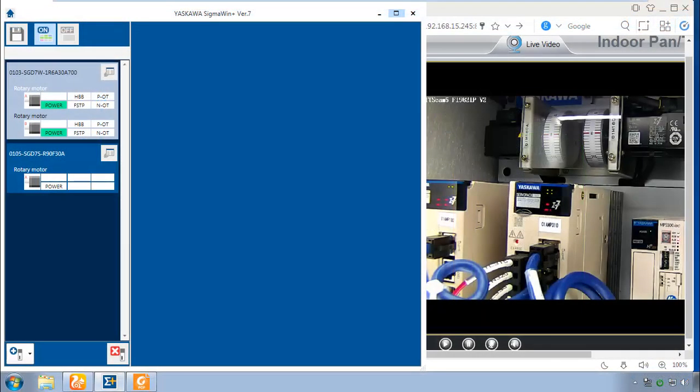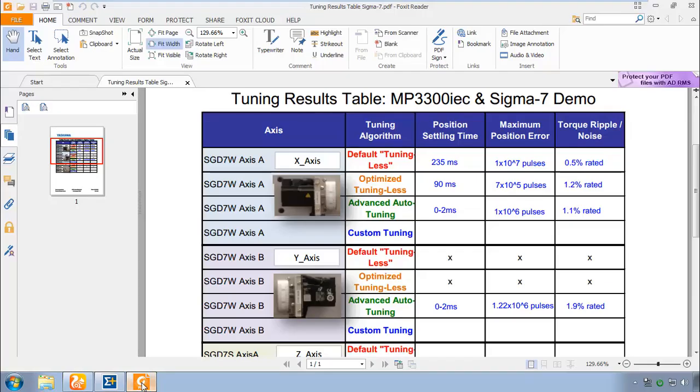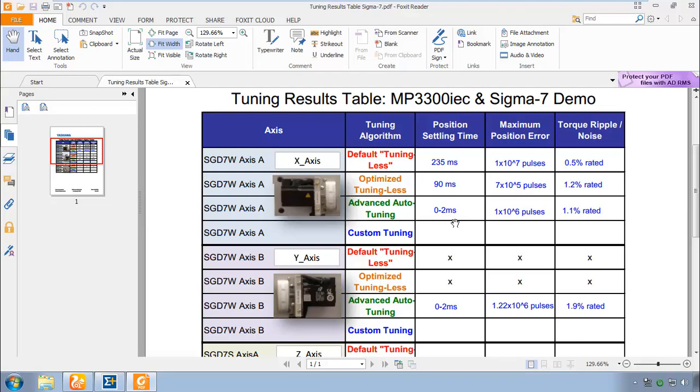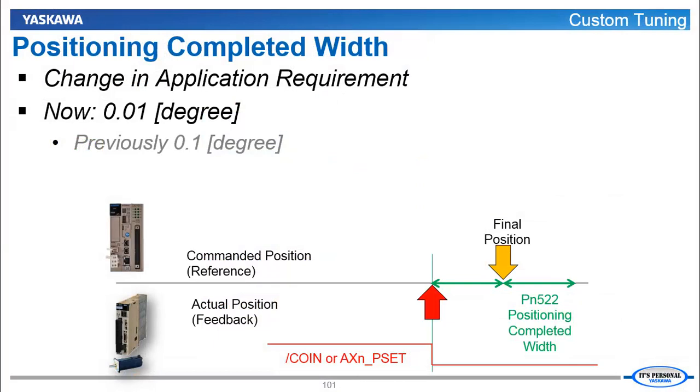I'm connected to the remote demo with Sigma Win Plus on axis X and Y. In the tuning result table, the position settling time is already very near zero. So how can we expect any improvement in the response when it's already this good? Well, remember that the definition of settling time depends on the position completed width which we measure using this coin signal. The settling time has been zero for a position completed width of 0.1 degree. Let's change that application requirement to 0.01 degree and see if we can tune to this new requirement.